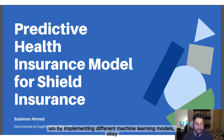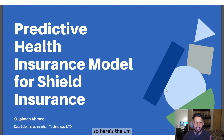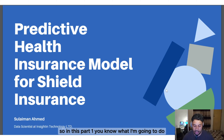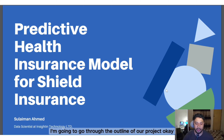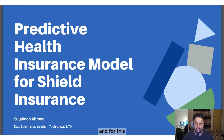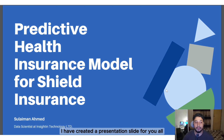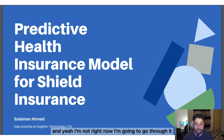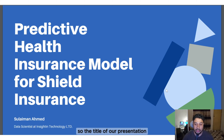In this part one, I'm going to go through the outline of our project. I have created a presentation slide for you all, and I'm going to go through it now.